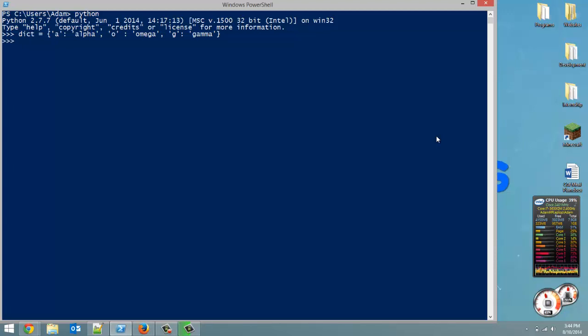And just like I said, we reference dict at A, and it's alpha. What if we want to change that? This is what I forgot to mention. It's very simple, but probably worth mentioning.